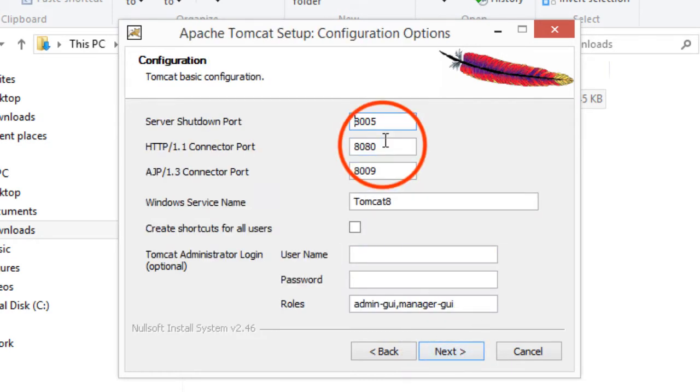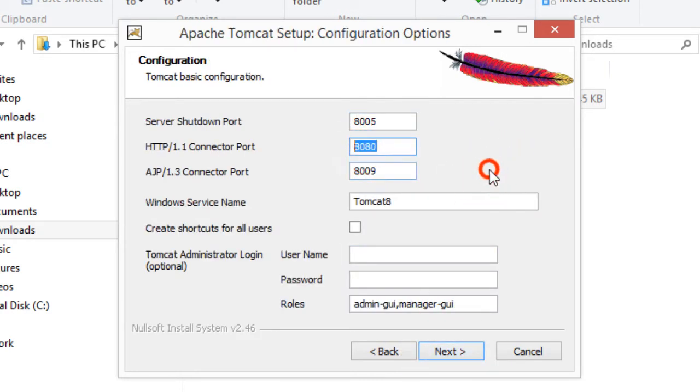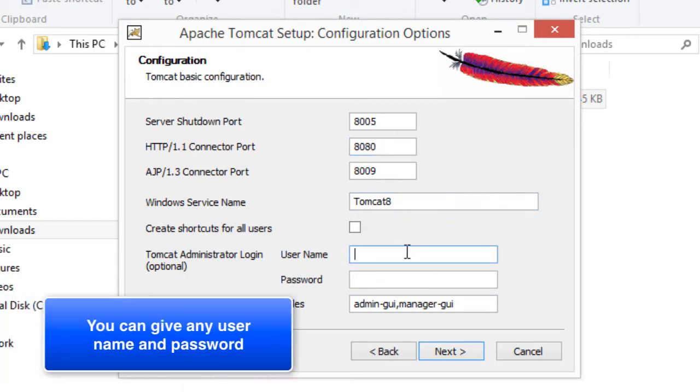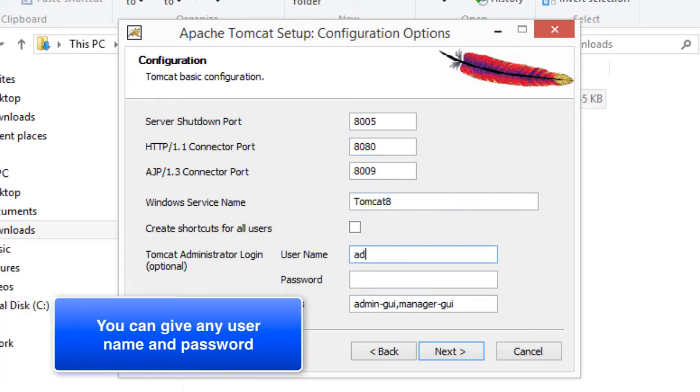By default, Tomcat listens on port 8080. Feel free to change that. I like to keep the defaults. Then you can set up an administrator login. For now, I'll just say admin, admin. You can give any username and password that you want. Then I'll hit next.